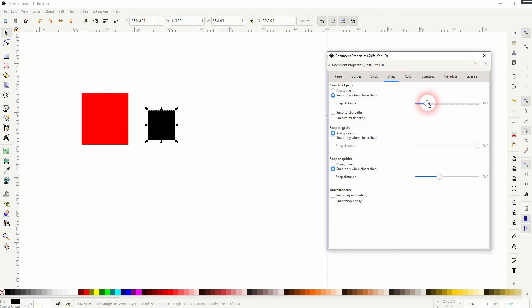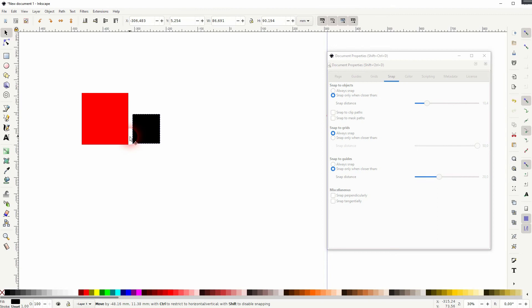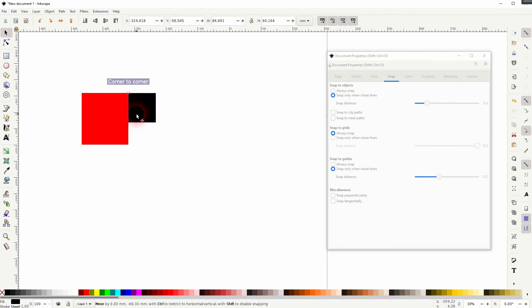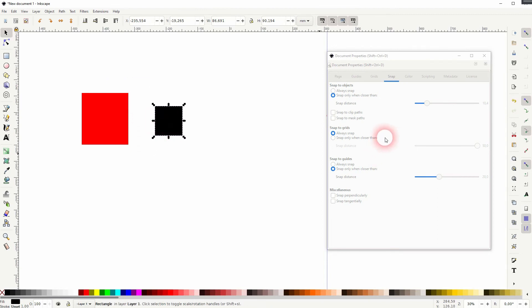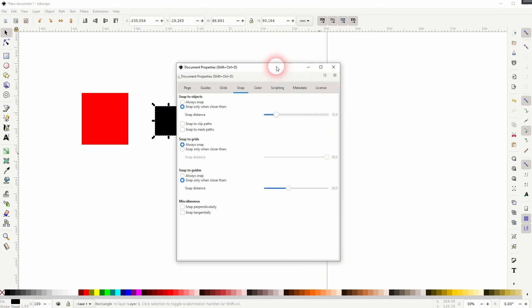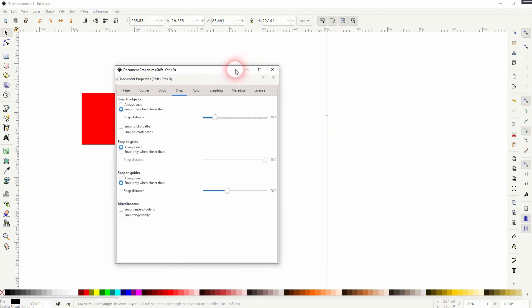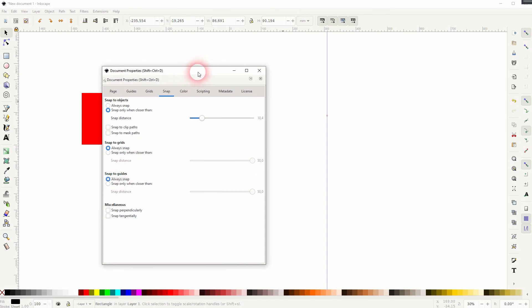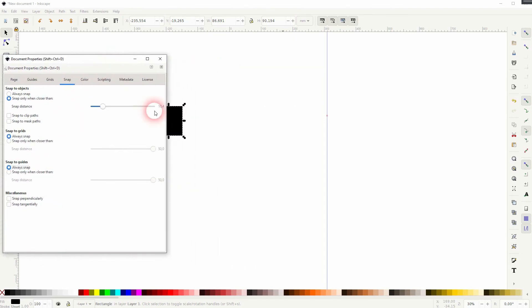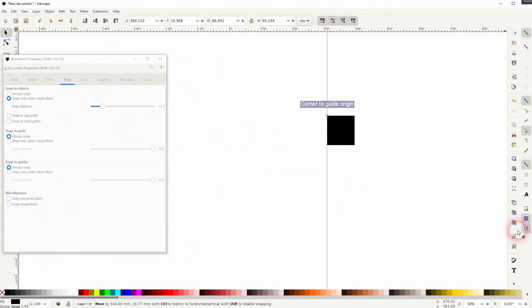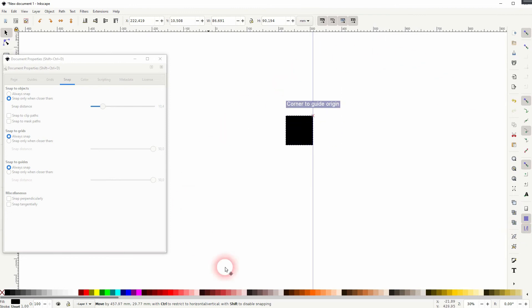It's basically the same for grids and guides. Let me show this for the guide that I've created as well. So I set it to 'always snap,' and it will attach to the guide and you can't detach it.